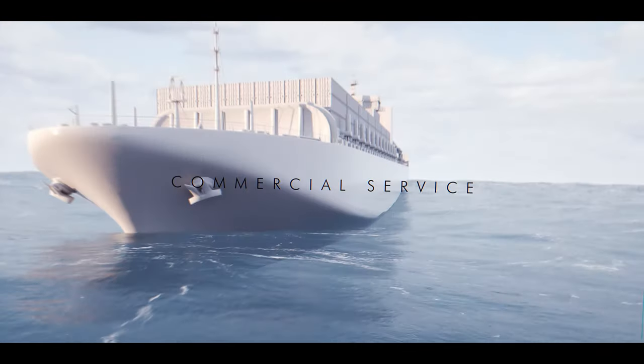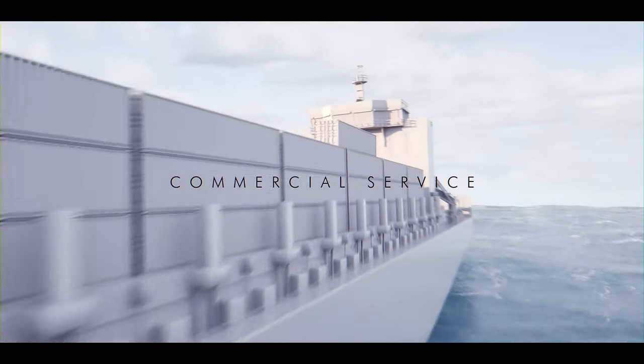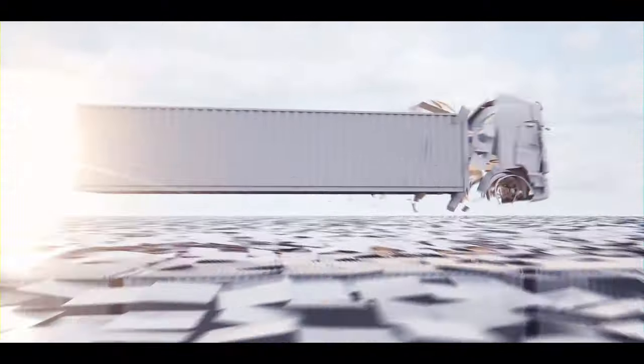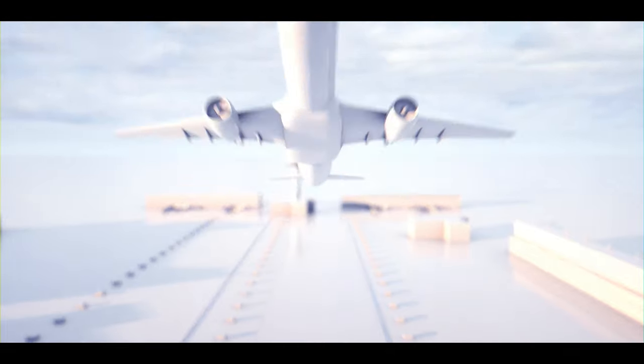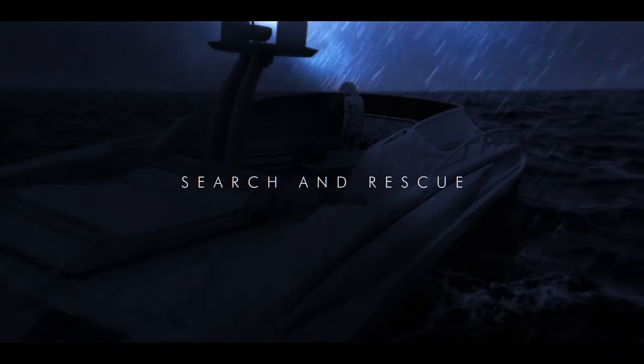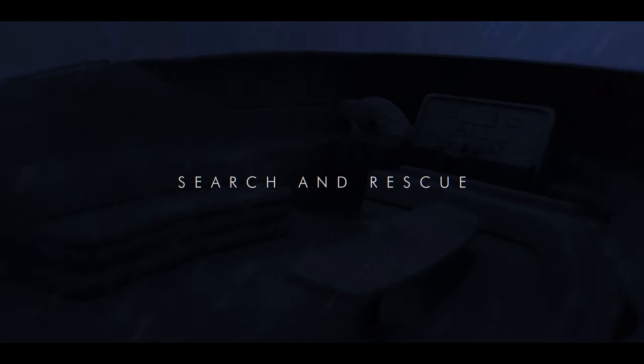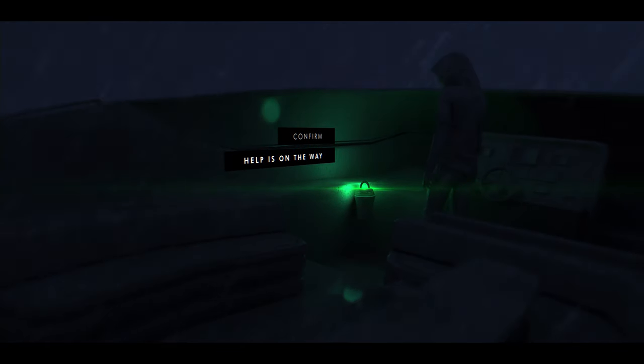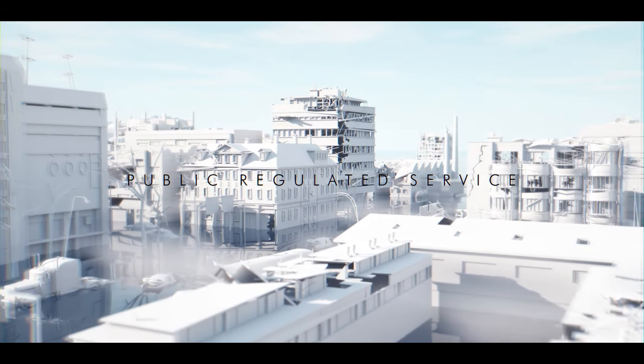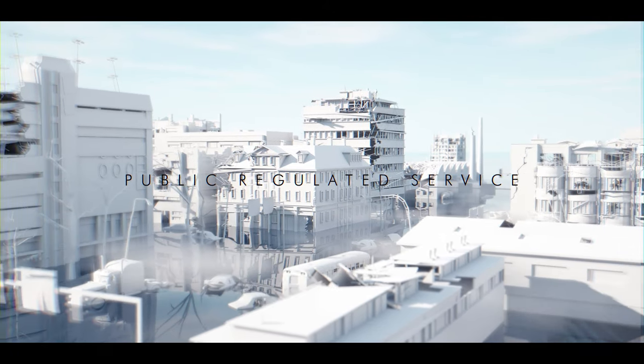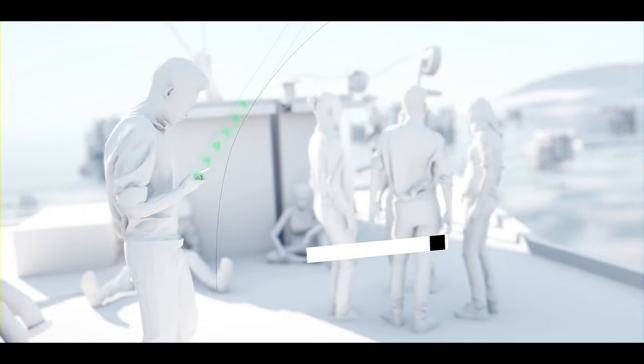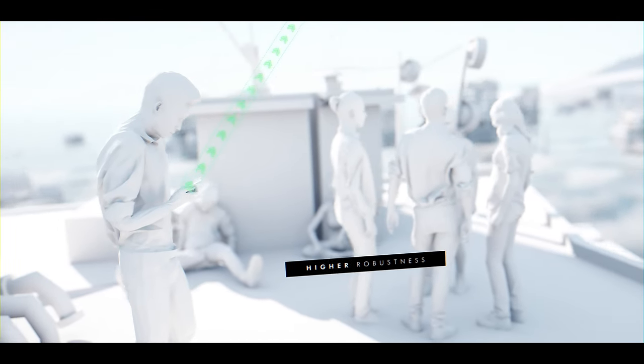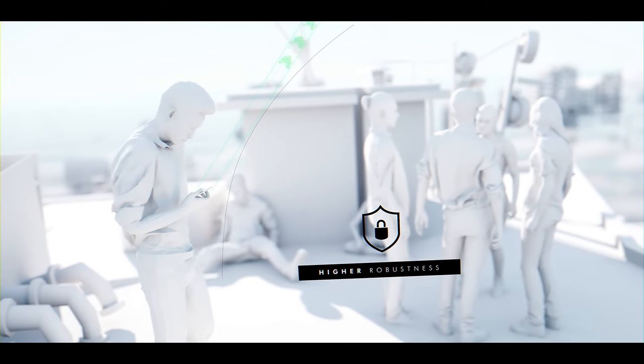The commercial service delivers authentication and high accuracy business applications. The search and rescue channel locates people in distress and leads first responders. The public regulated service, an encrypted channel, delivers greater and safer availability.